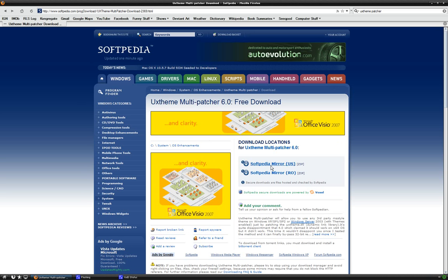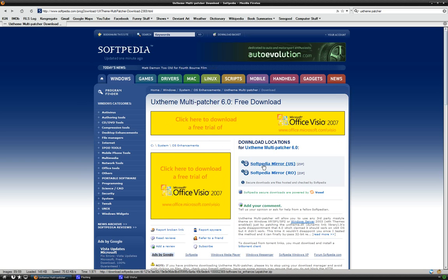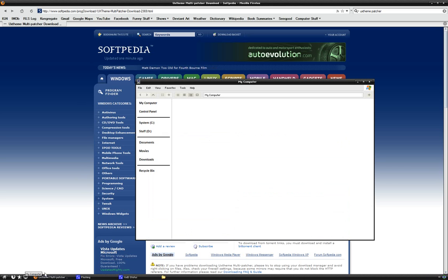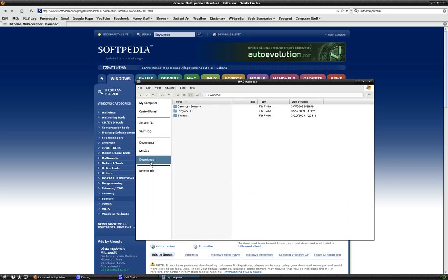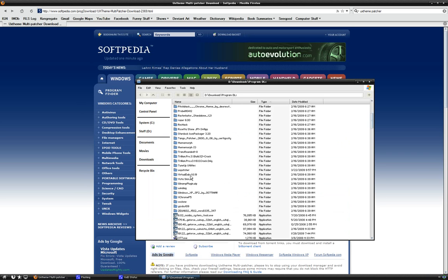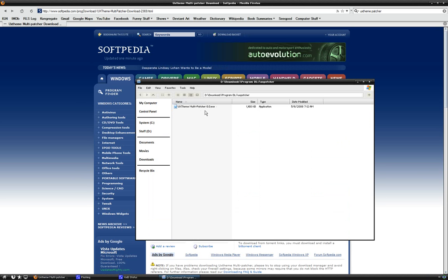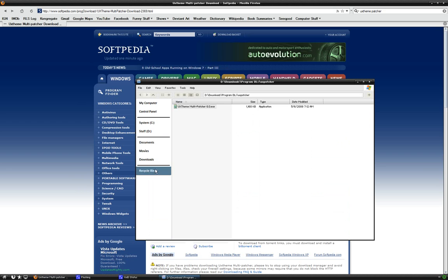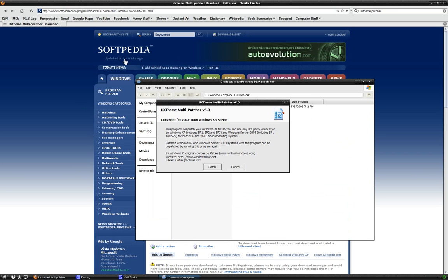I already have it downloaded, so I'm just going to open that up. Downloads, Program DLs, UX Patcher. It's an EXE. Don't worry about it. It's safe. Softpedia is a trustworthy site. It's updated really fast.